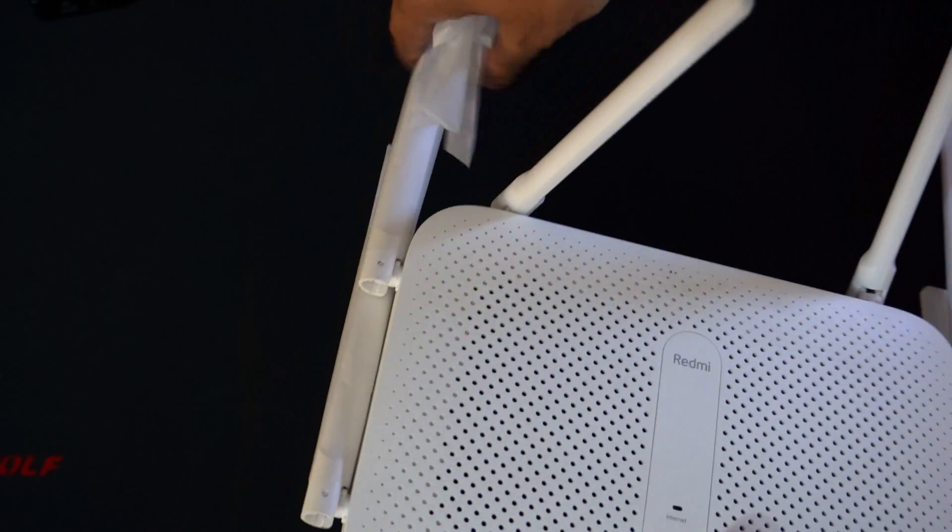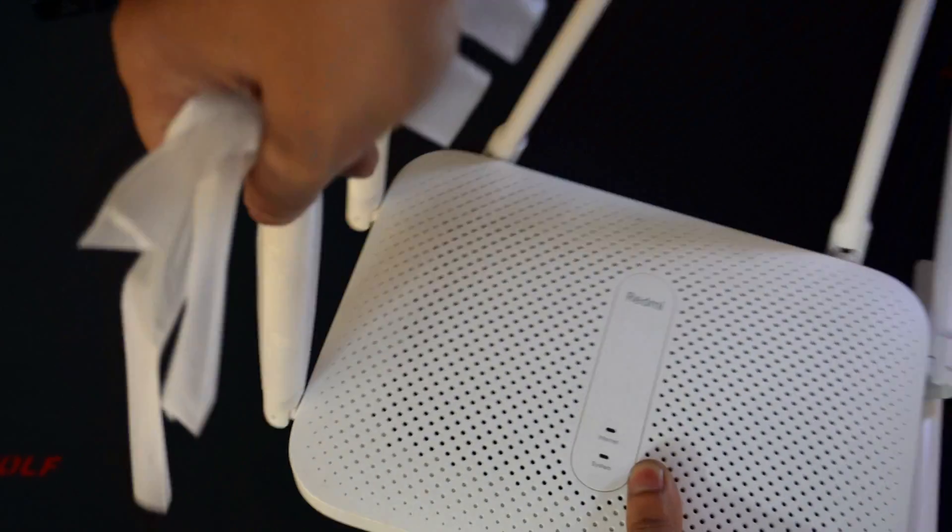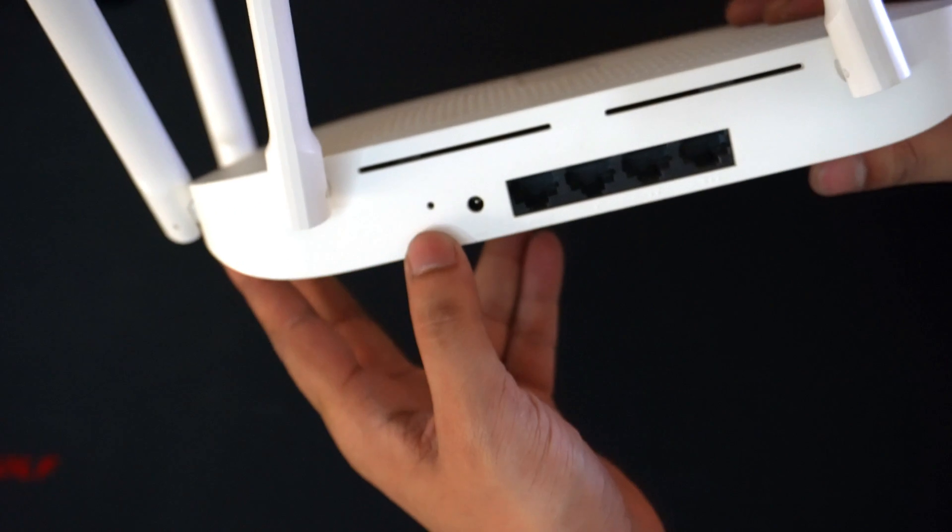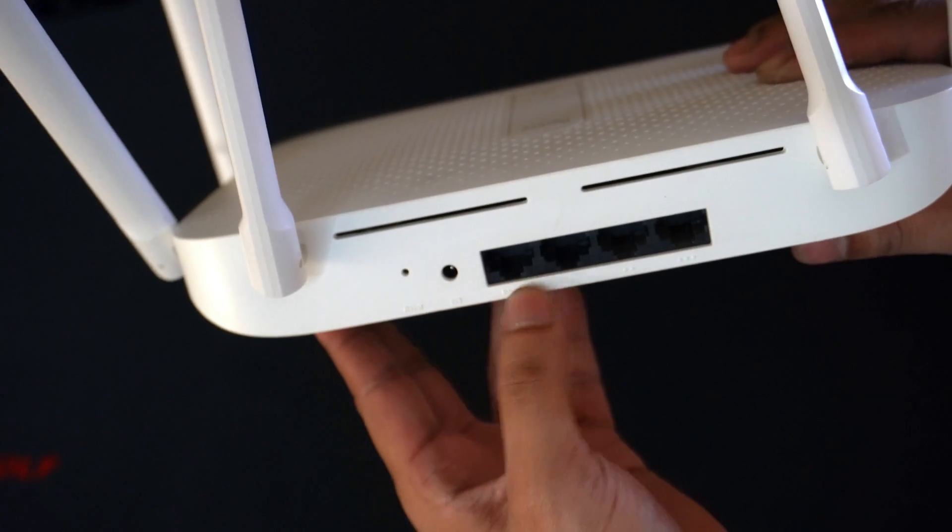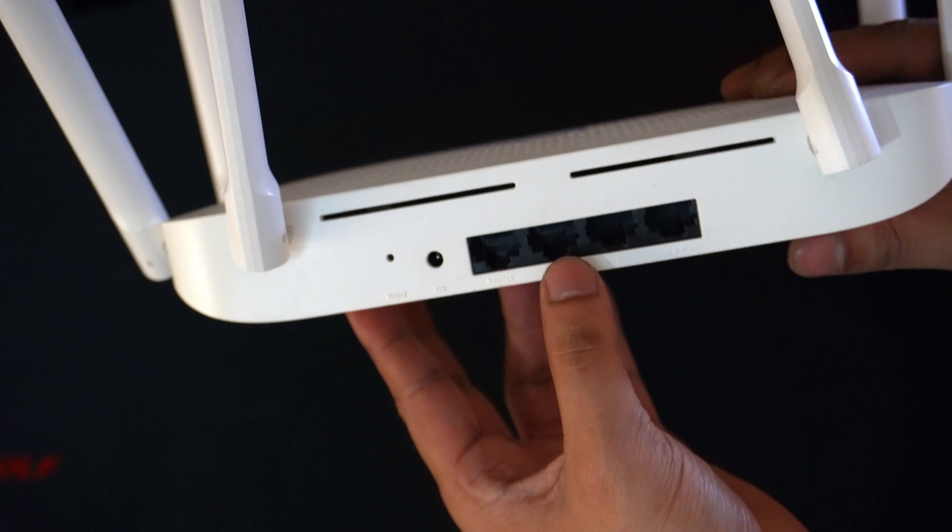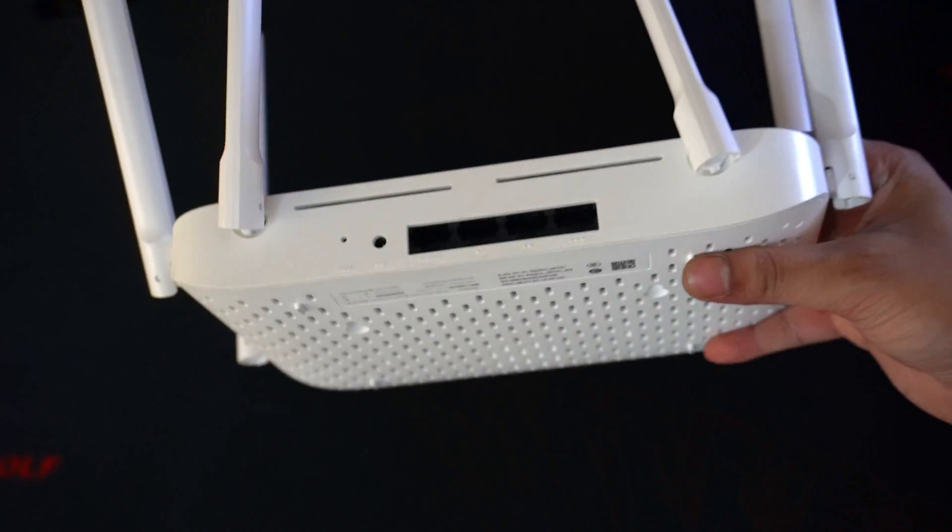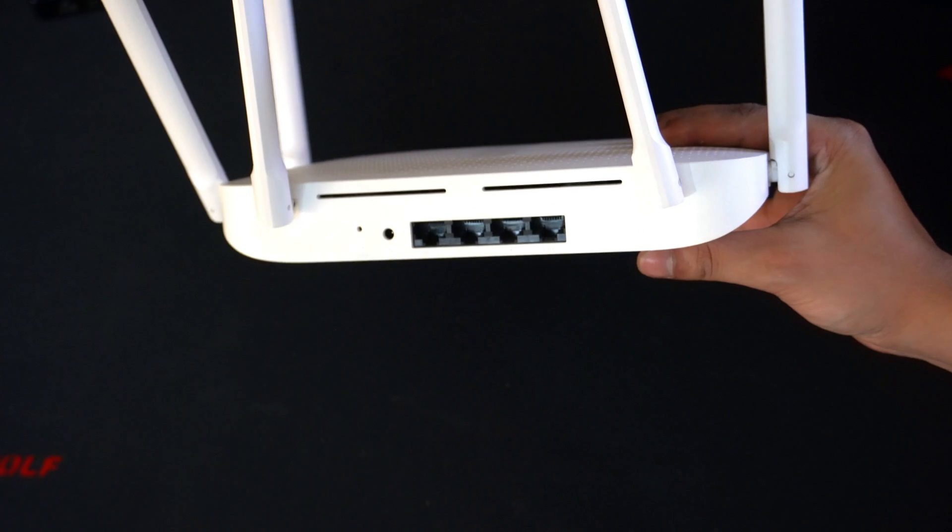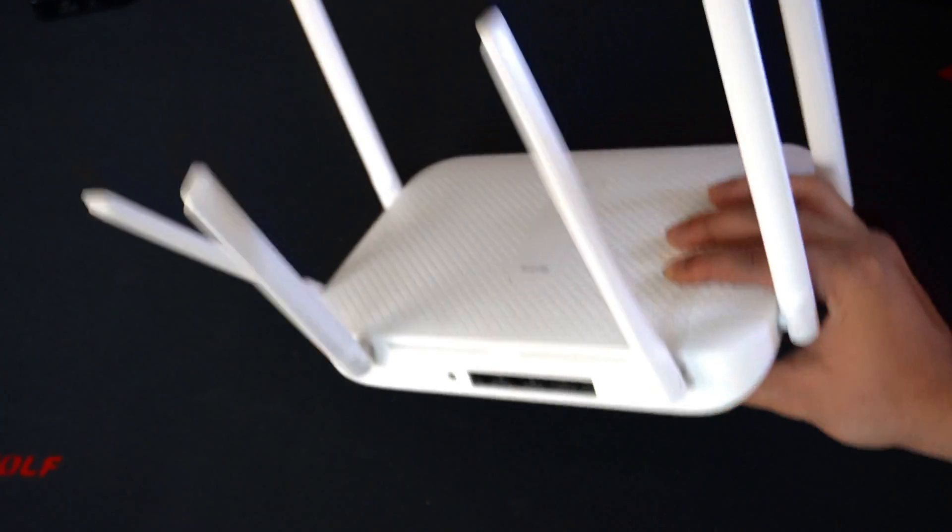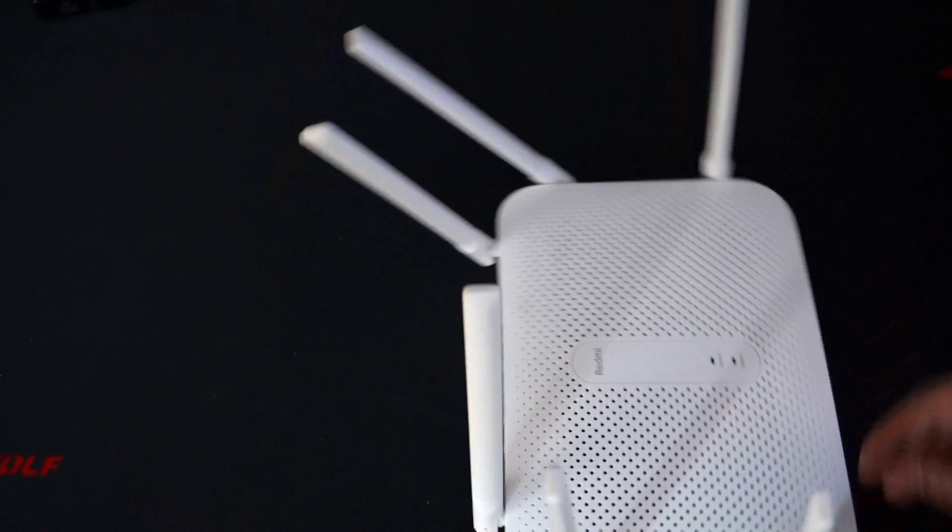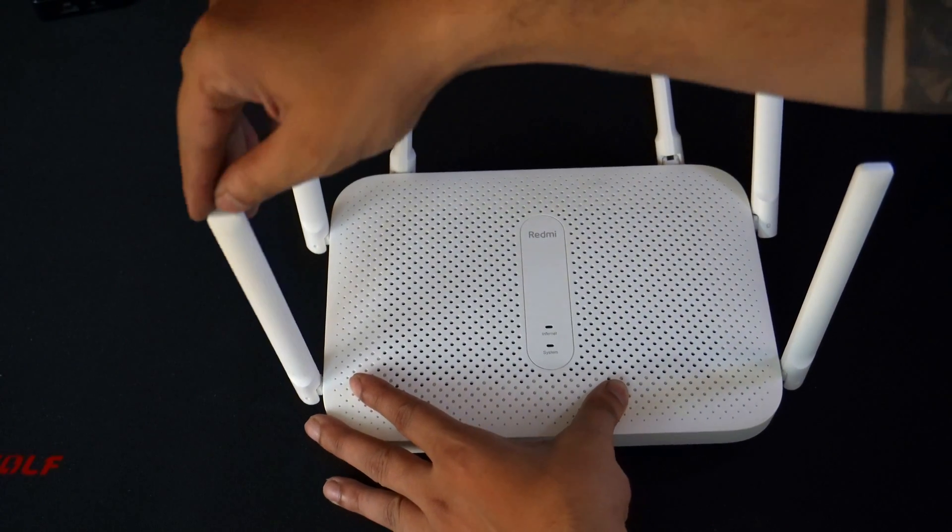Coming to the ports, it starts with the reset hole followed by the power input port, 1 gigabit WAN, and 3 gigabit LAN ports. The top and bottom of the device contains very nice vents for heat dissipation. There are two LEDs on the front: the bottom one for power and the top one for indicating internet access.